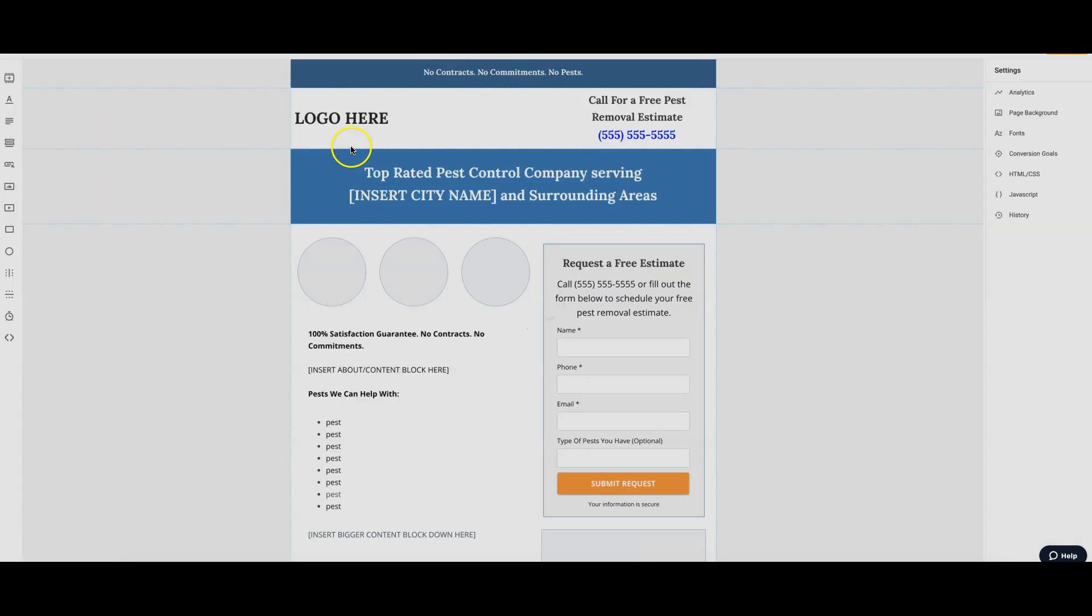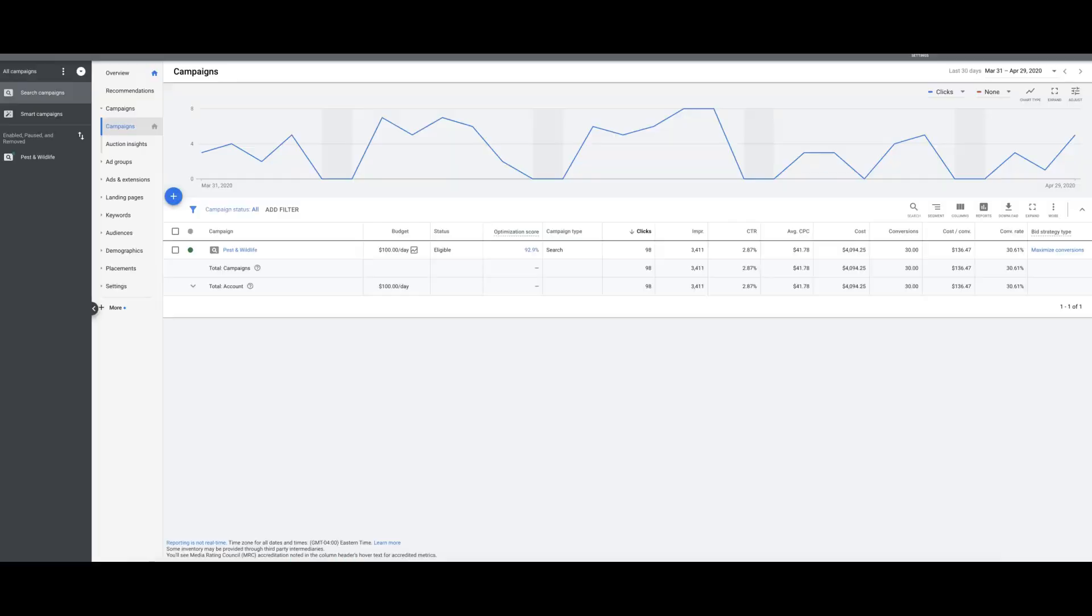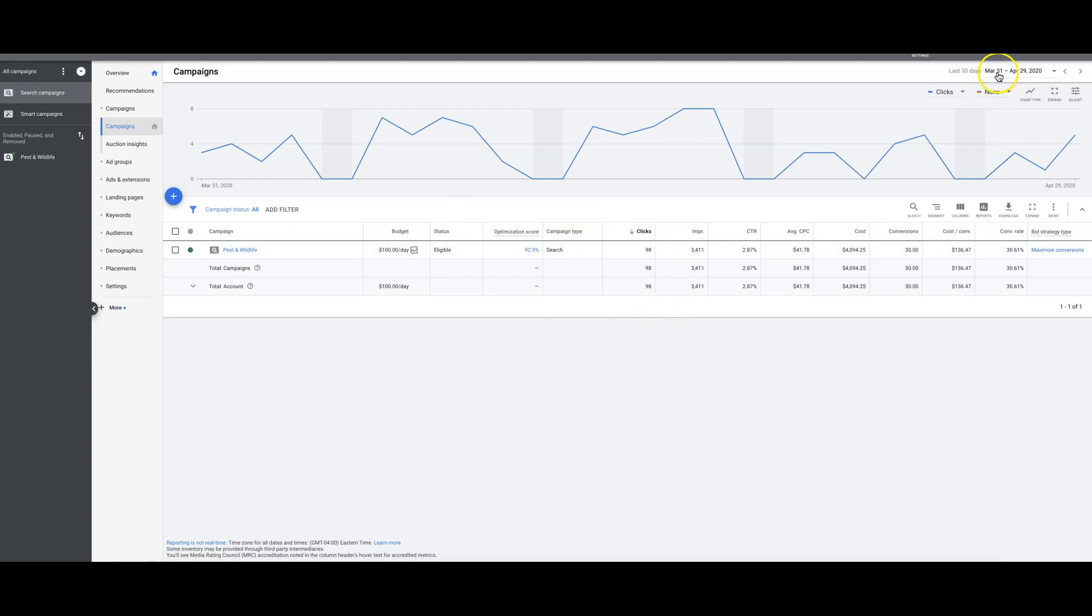All right, so let's go into the partner account here. You can see it's pest and wildlife, $100 a day budget. Good budget for pest control. Last 30 days which was March 31st to April 29th. Today is actually, today's April 30th, so this is March 31st to yesterday, April 29th.